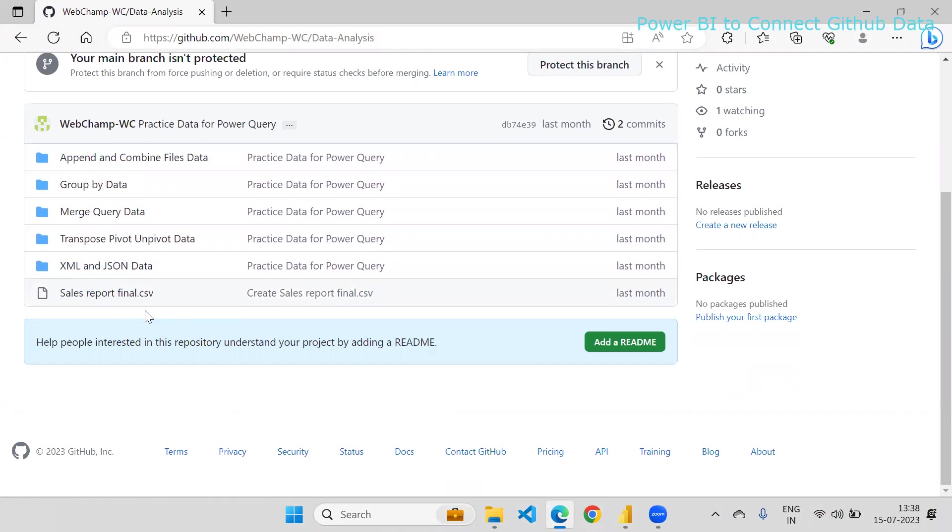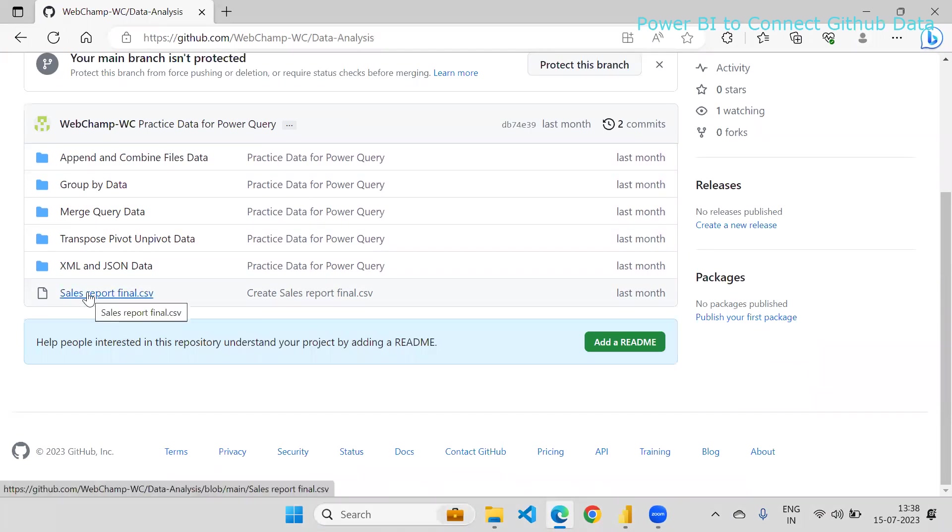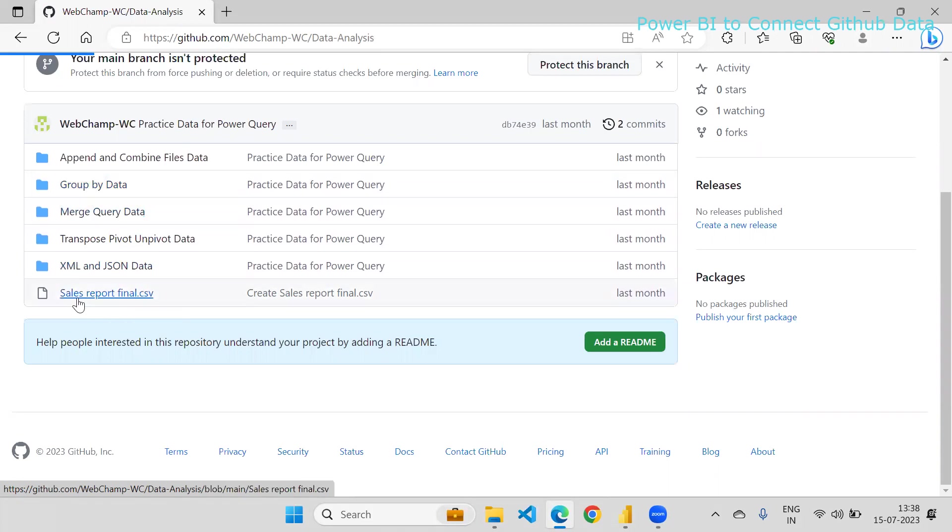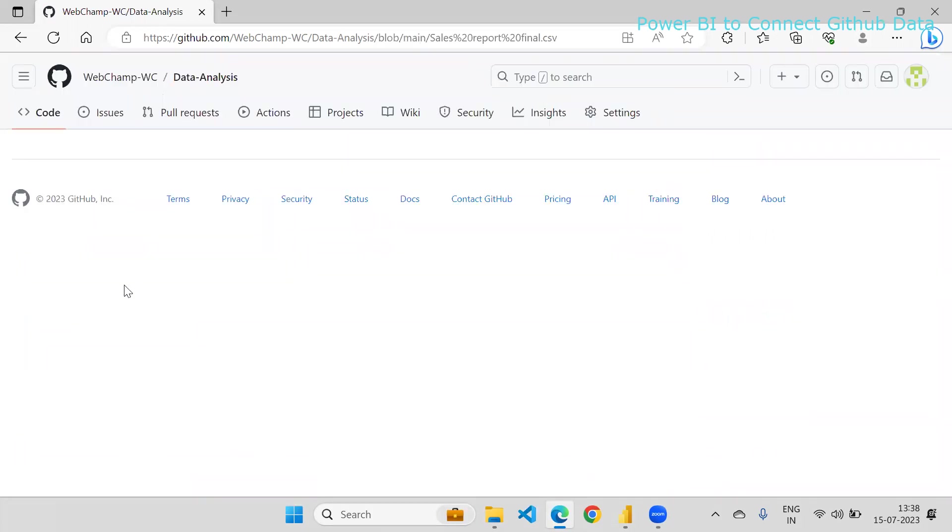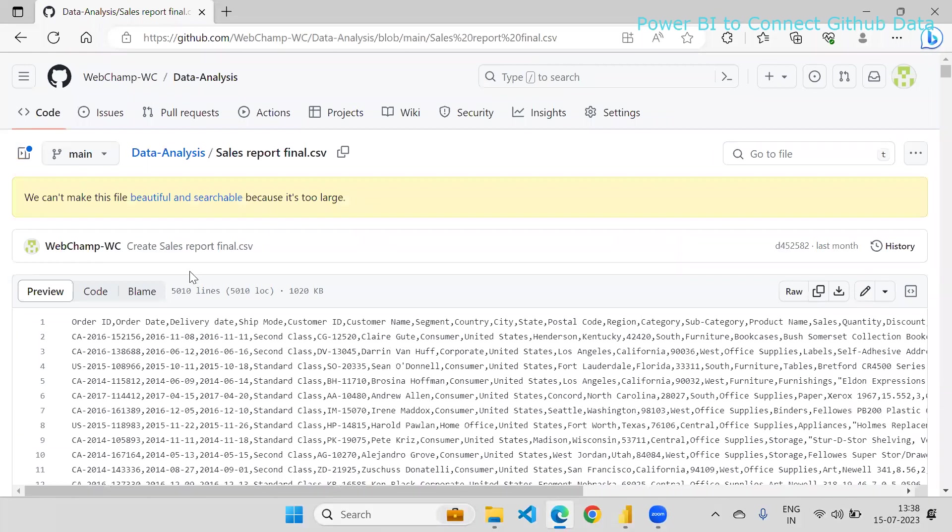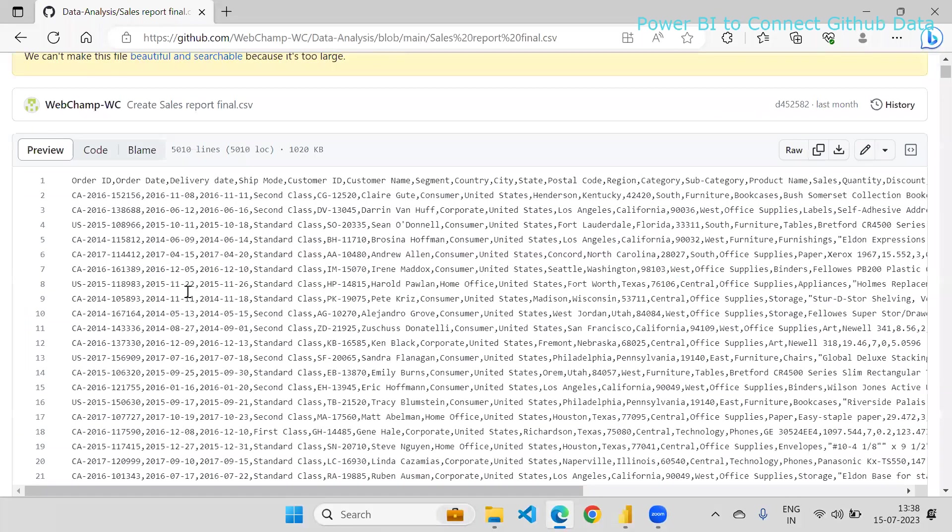Yes, it is possible. What you can do is select this file. If you want to select files from a folder, you can open that folder and select the file. Here I'm directly selecting the file.